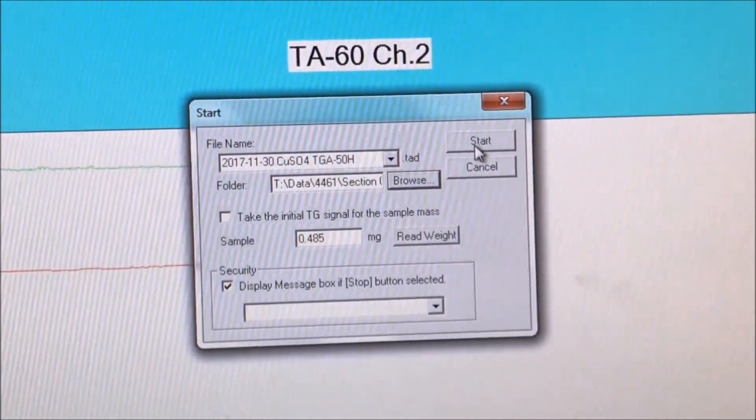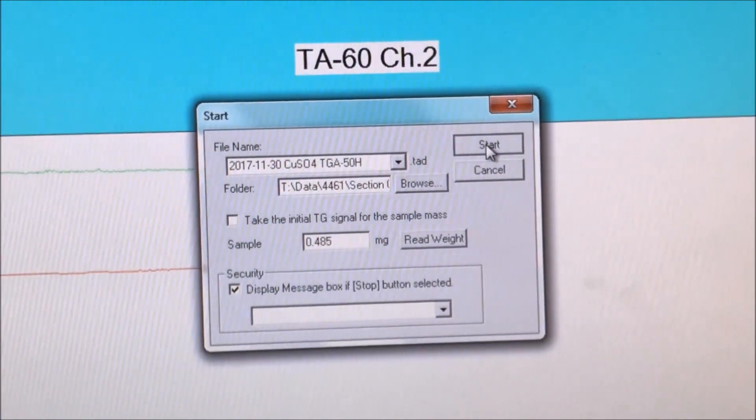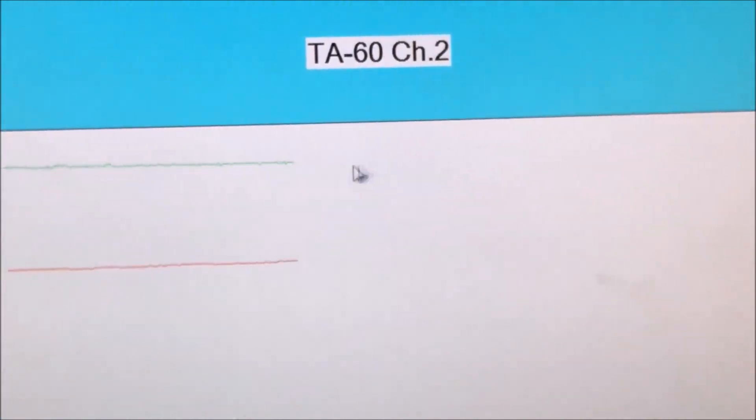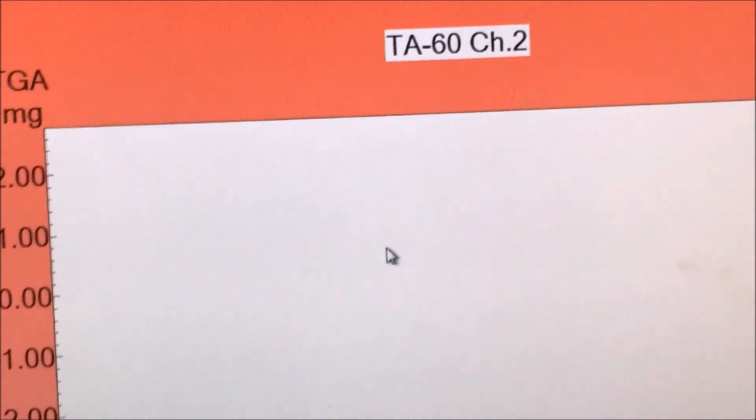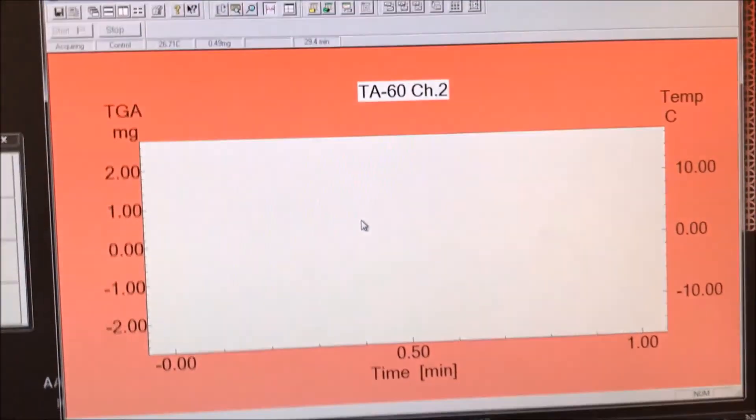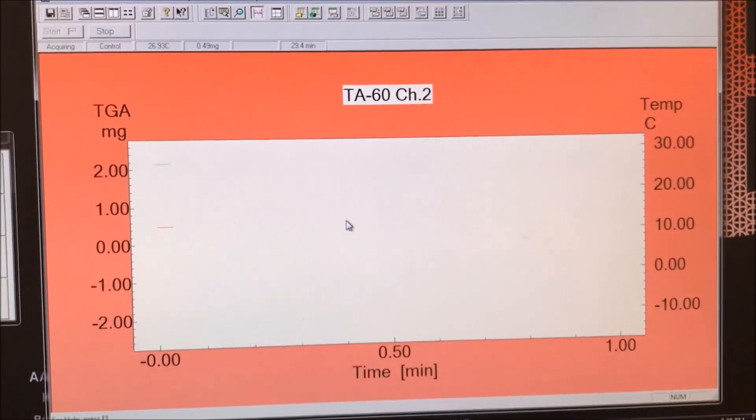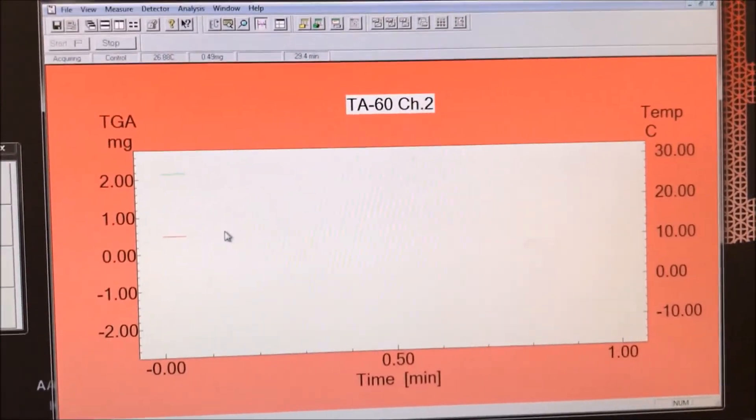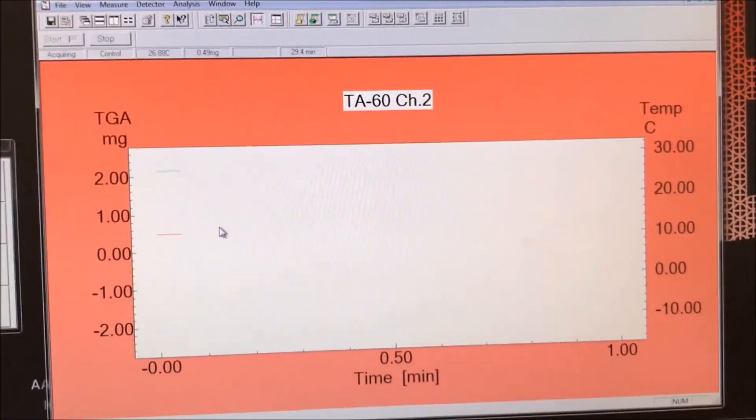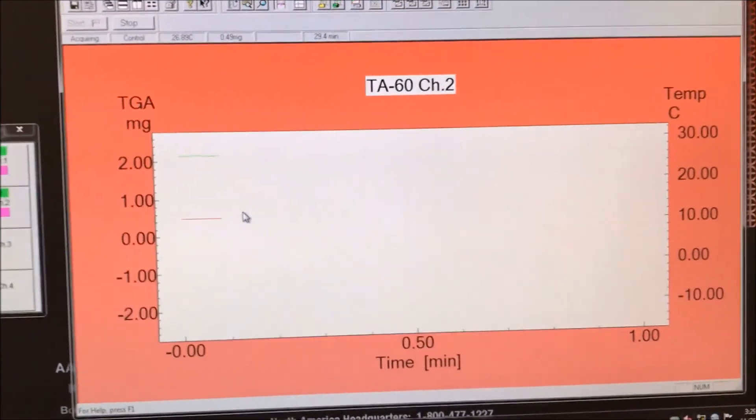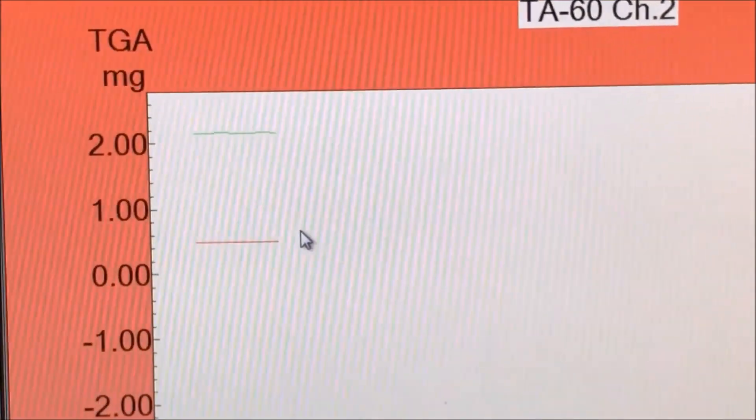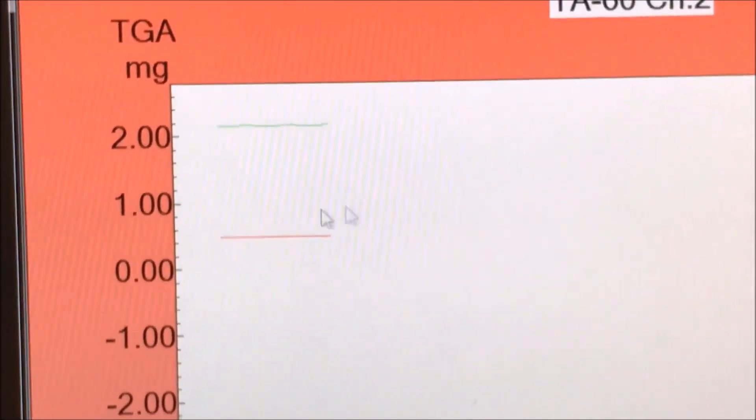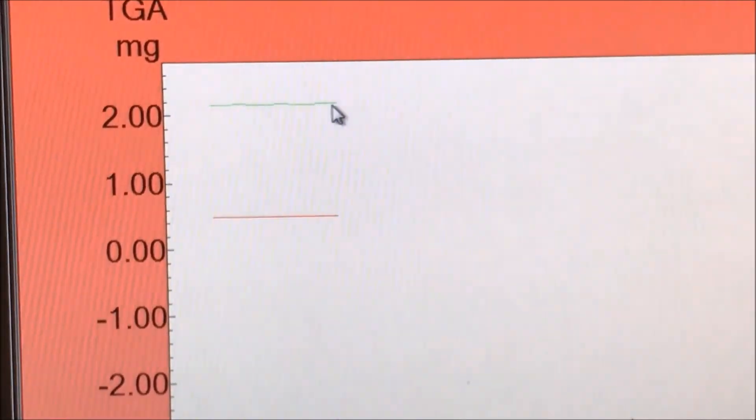When we click start, the window background should turn red. Now it's in data collection mode. The lines are slowly progressing to the right.